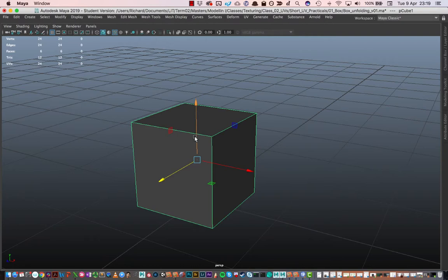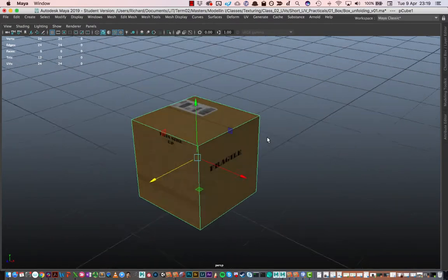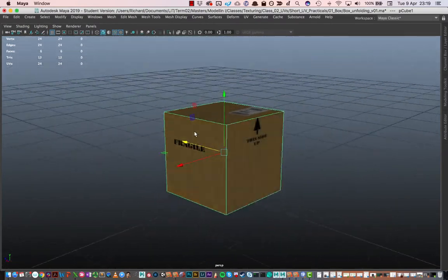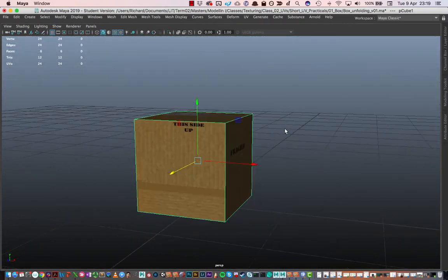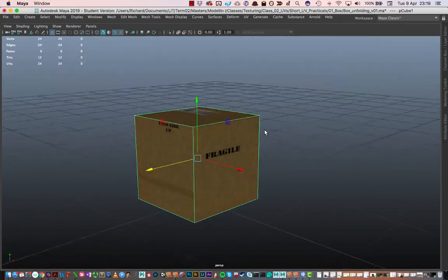If I just press 6 on the keyboard, it will show me the textures within the scene. Here we can see that we have some textures that have been applied onto our box and it makes it look a lot more interesting.